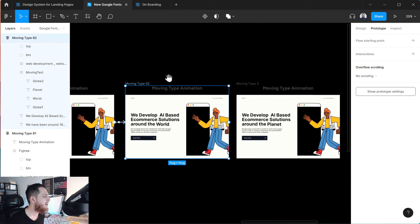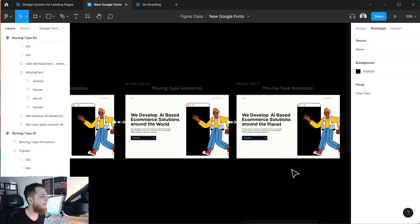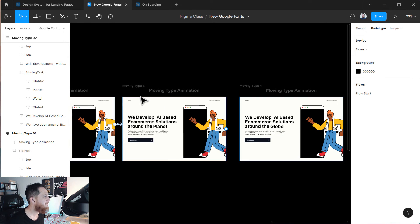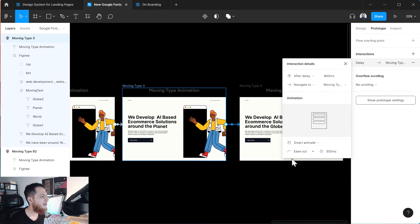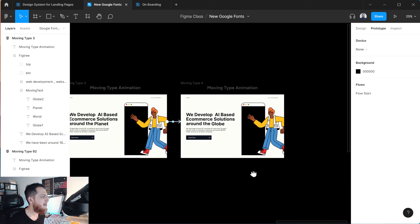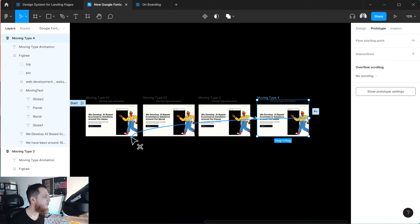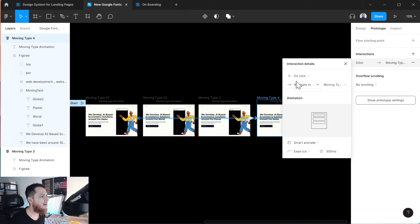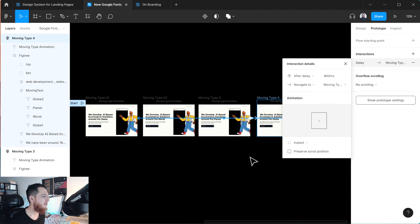Do the same for the remaining frames — connect each to the next one using 'After Delay' with the same settings. For the last frame, we have to connect it back to the first one. Use 'After Delay' but rather than Smart Animate, use 'Instant' — this is the trick: the last frame snaps back to the first one instantly because we don't want to animate that transition.